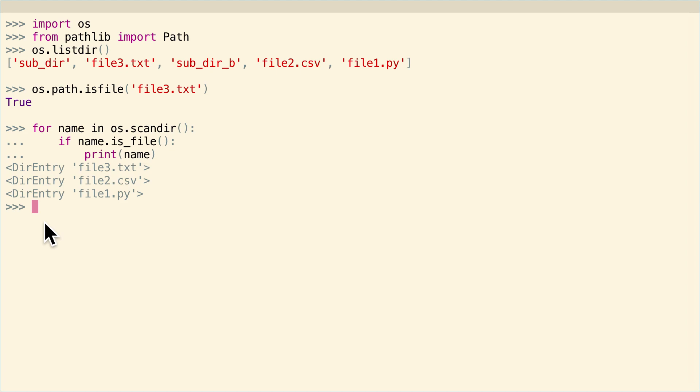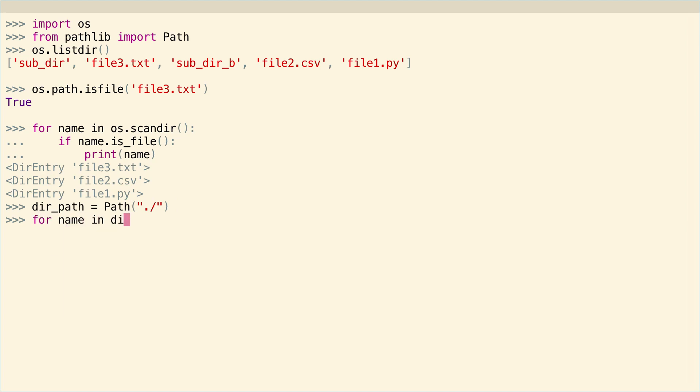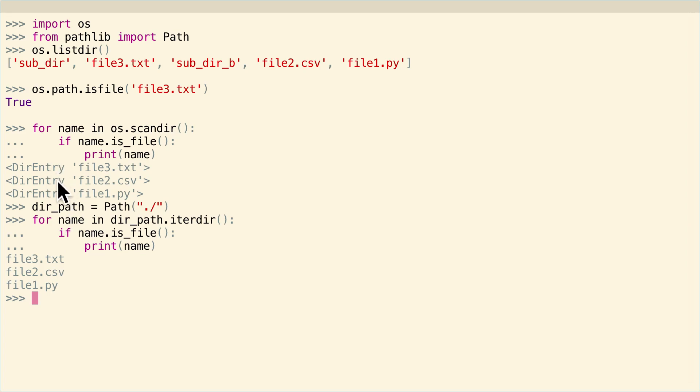Pathlib takes a similar philosophy, except you have to create the path as an explicit object. So dir_path equals Path, and then I'll just pass in the current directory, dot slash, and then you can do exactly the same stuff as you can do with os.scandir. It's just that you call iterdir directly on the path. And then it's exactly the same thing here. If name.isFile, print name. As you can see, this name has a little bit of a different printing function, but this name is still an object which has a little bit more information than just a bare string. And so that's relatively useful.